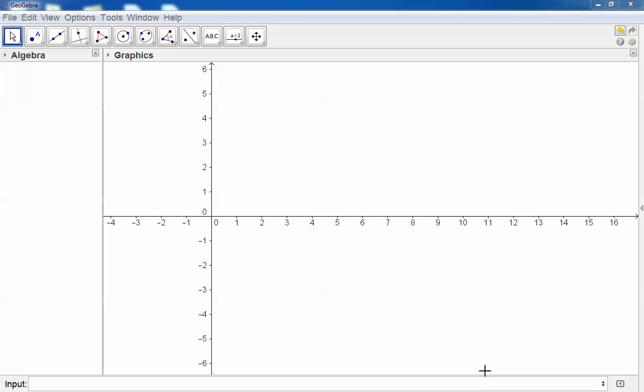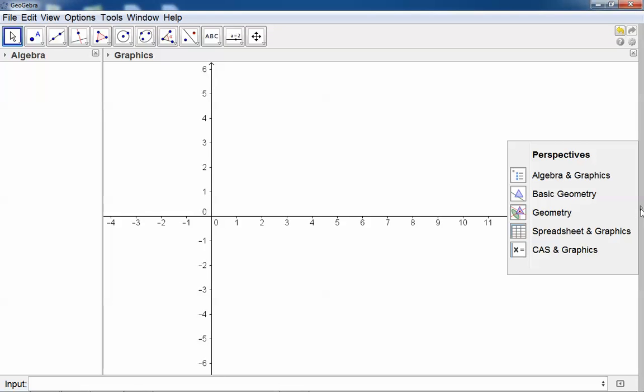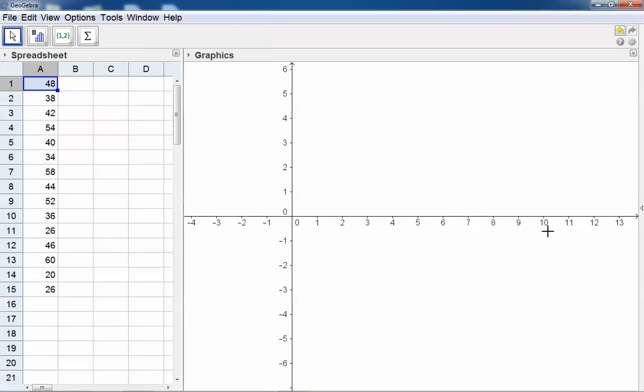It's very easy to use GeoGebra to do statistics, but first we need a spreadsheet. You will see on the right-hand side a small button. If I click there it will open a menu, and I will select Spreadsheet and Graphics. You can type in any data. For example, mine is a class test out of 60 for 15 students.